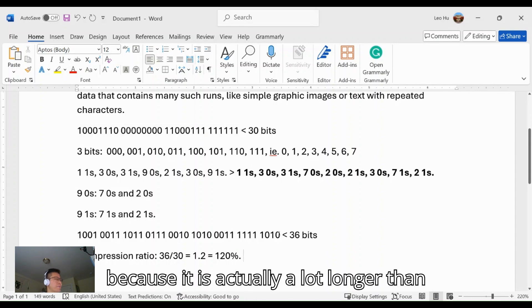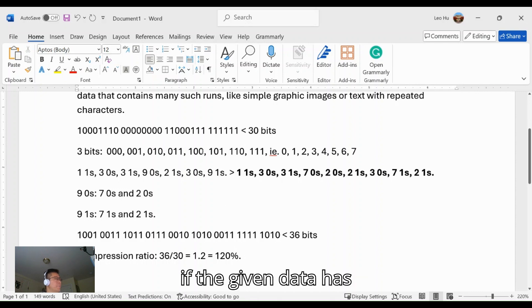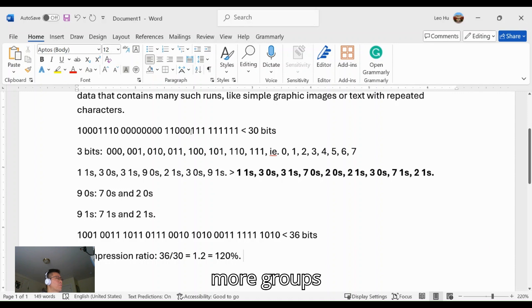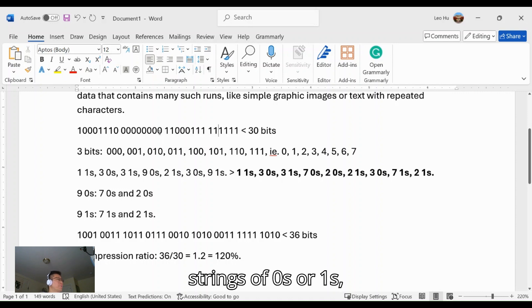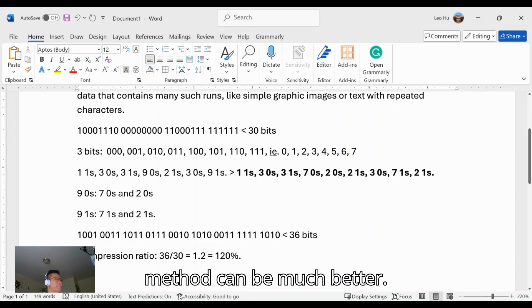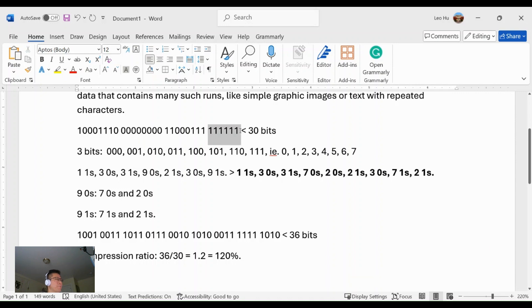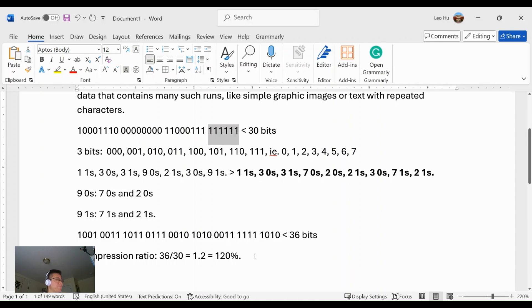That means RLE is not good for compressing the given data, because it is actually longer than the given data. However, if the given data has more groups of very long strings of 0s or 1s, then this method can be much better—RLE can be much better.